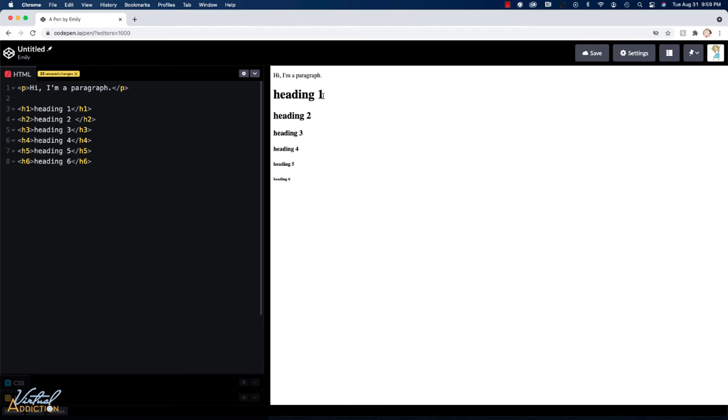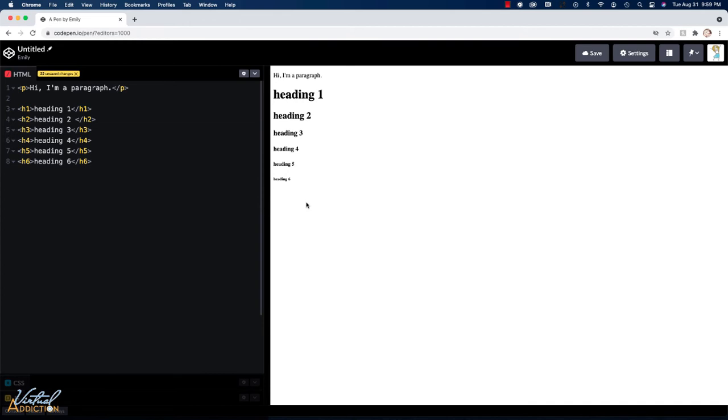As you can see, all of the headings that I've created are going to be bold. They're all block level elements and they will show in descending size. This is how the browser renders the headings by default. I have mentioned that it is possible to change the styling of any element, but that's something that we'll wait to do until we learn some CSS.